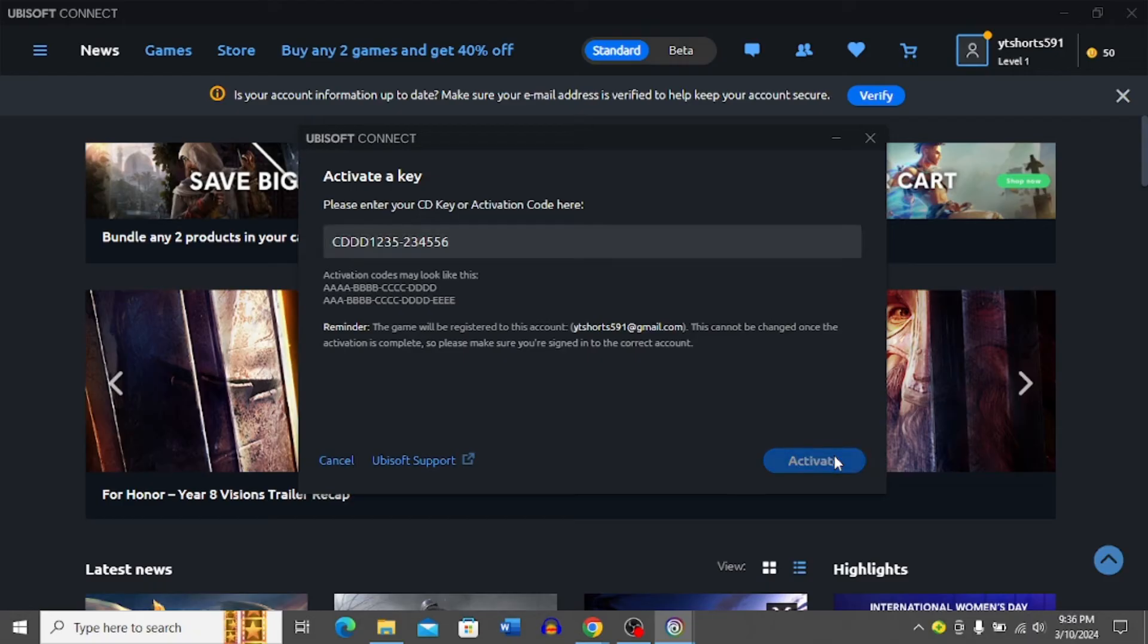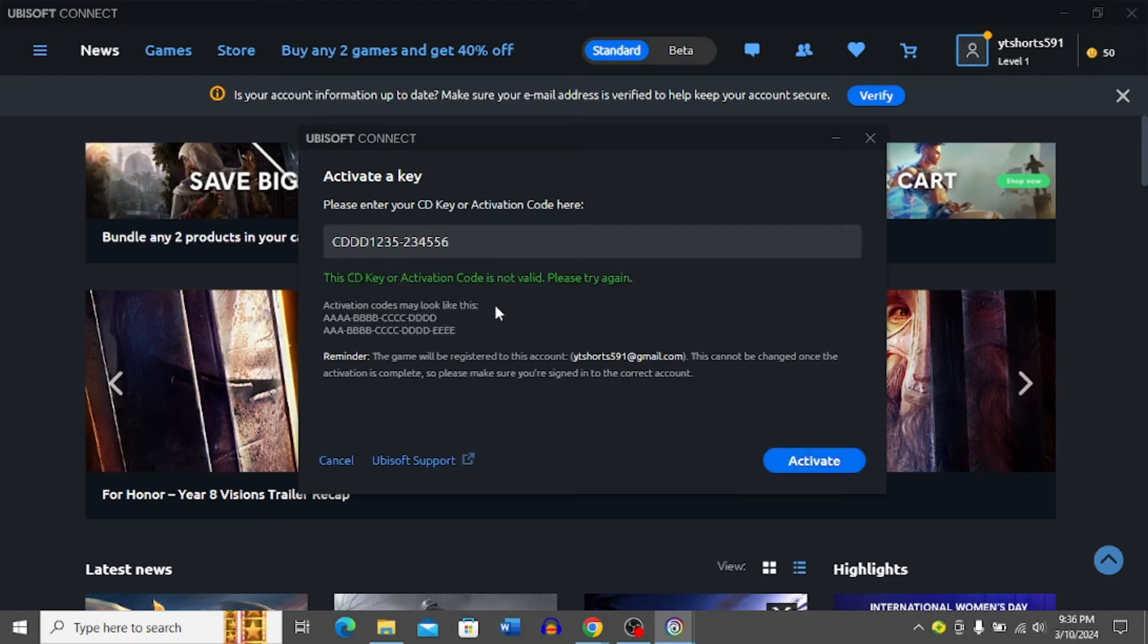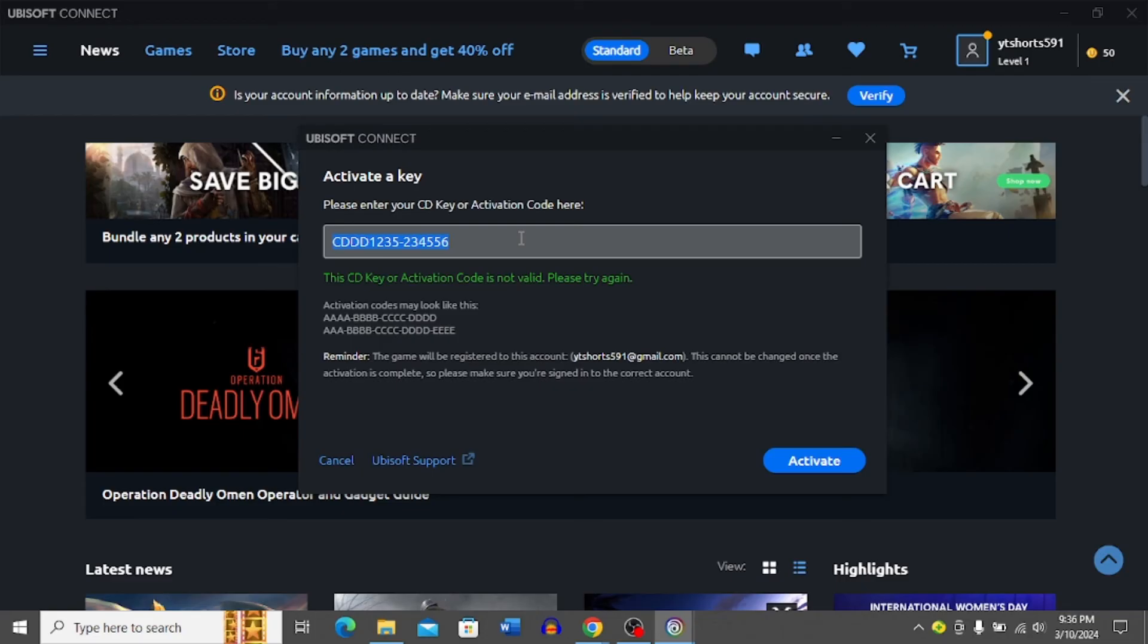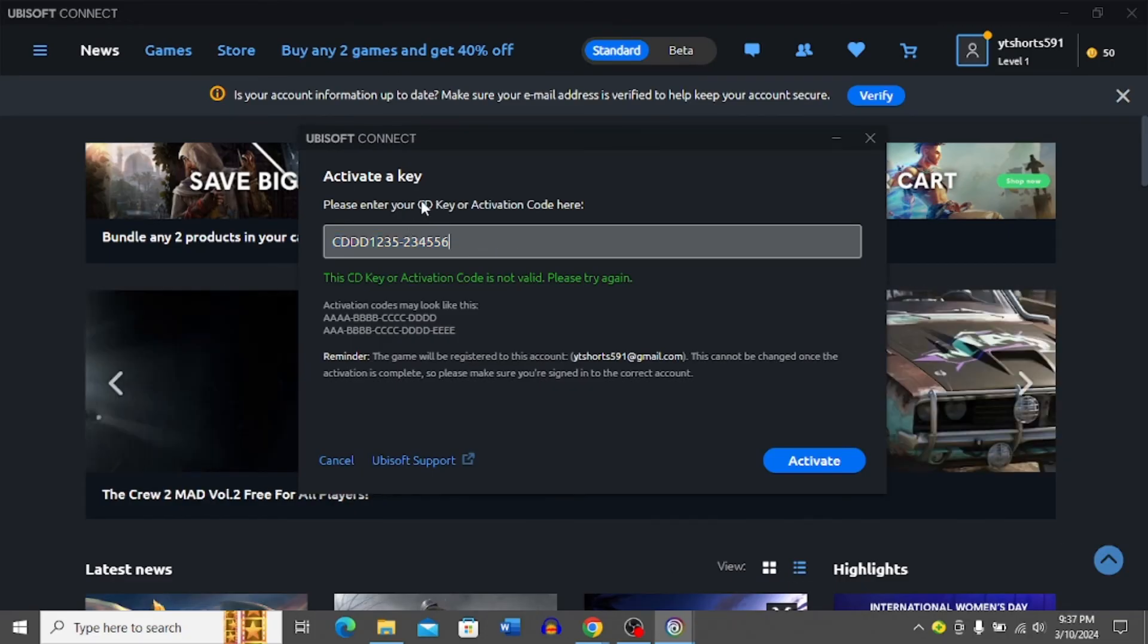Once you click activate, it will activate the key. In this example, you can see the CD key or activation code is not valid and I should try again. I might have made a mistake. Make sure you enter a valid CD key.